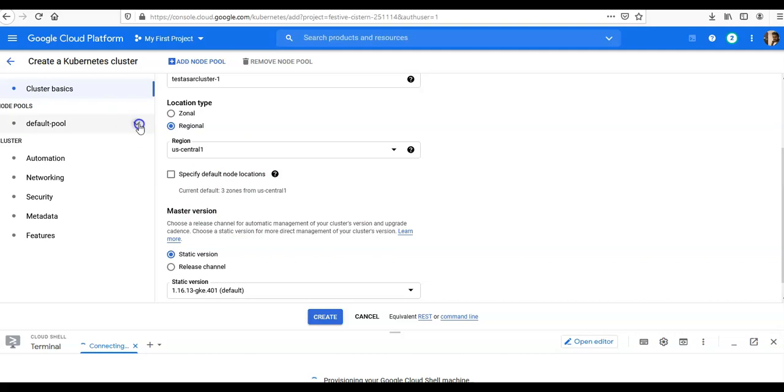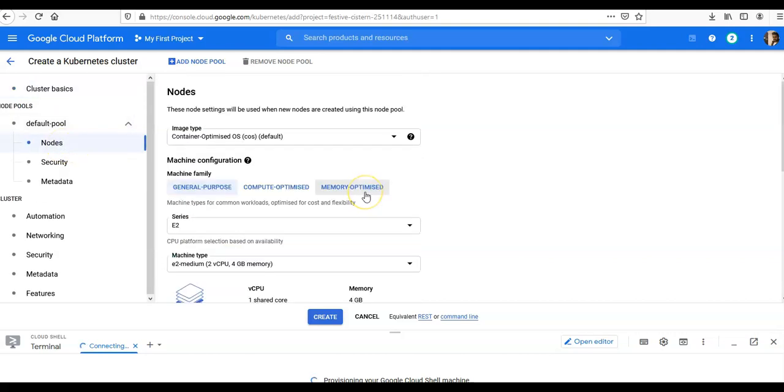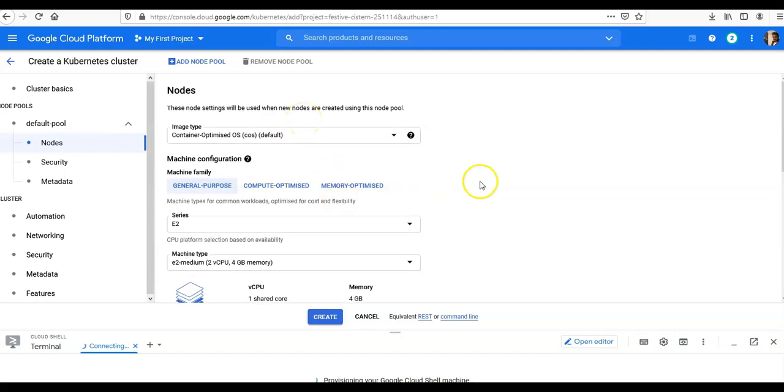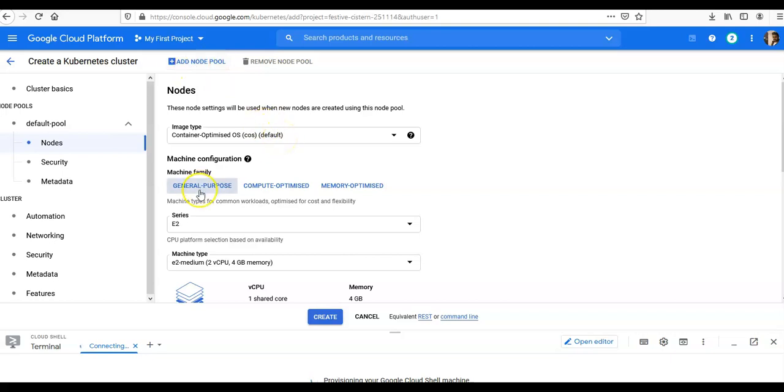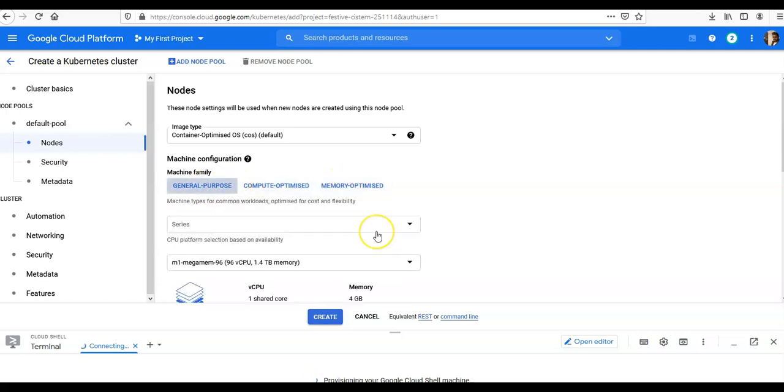So under 'Node Pools', here click on 'Nodes'. These node settings will be used when new nodes are created. You can enter a name. We're going to add a node pool here as well, or you can enter the name here. General purpose, compute optimized, memory optimized—so general purpose.